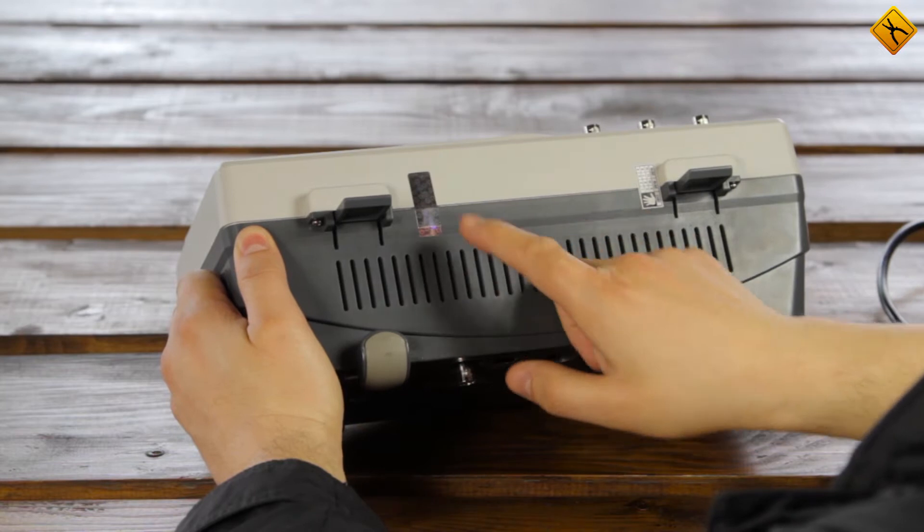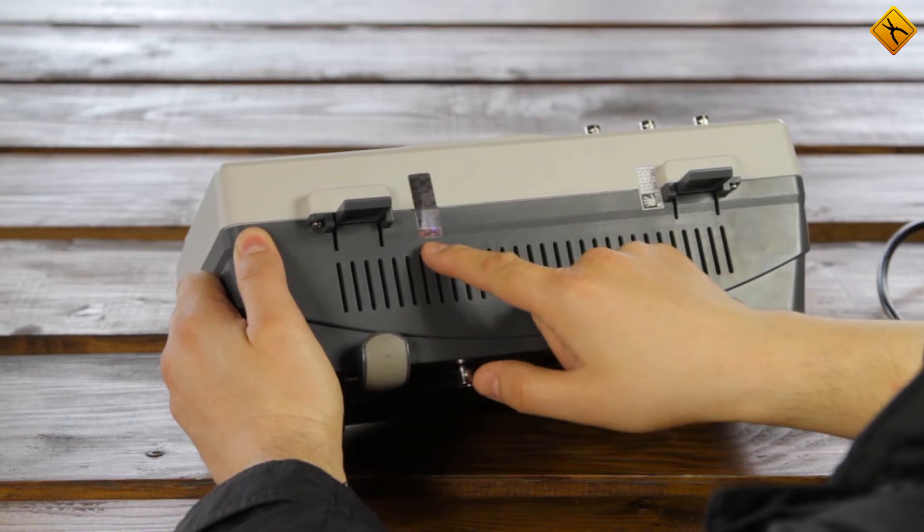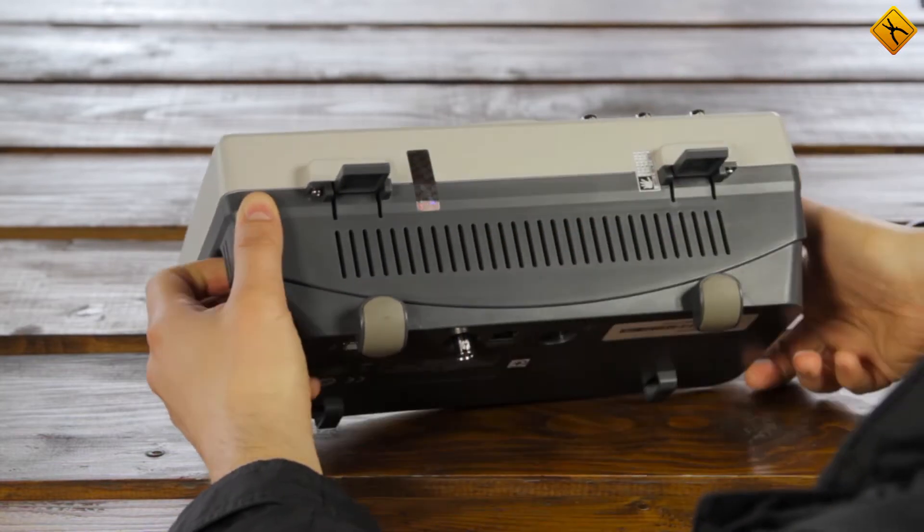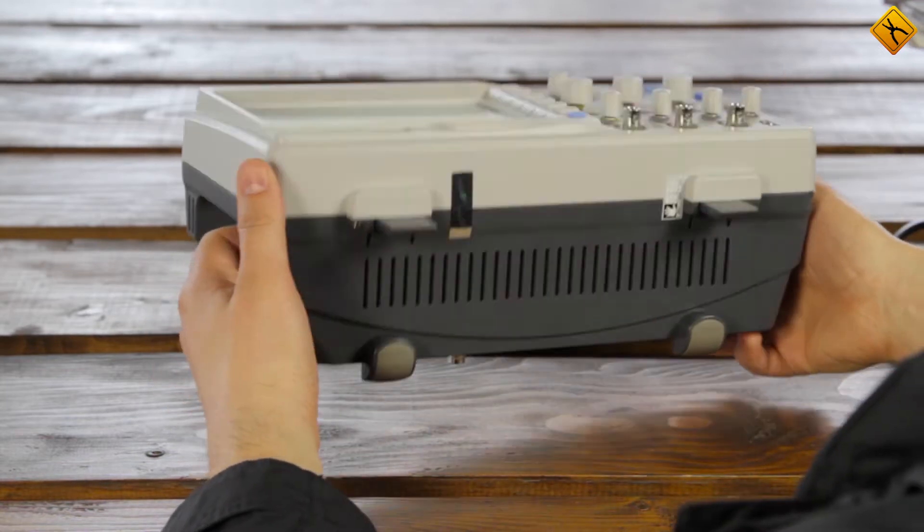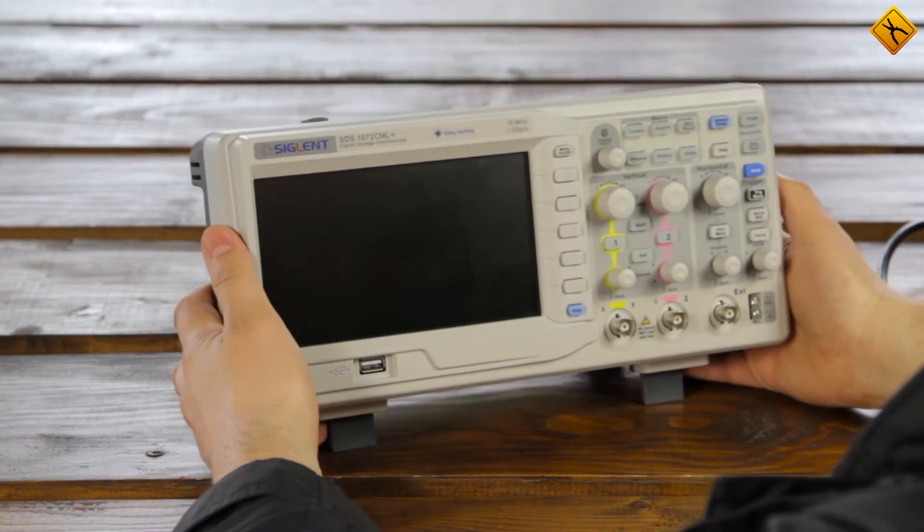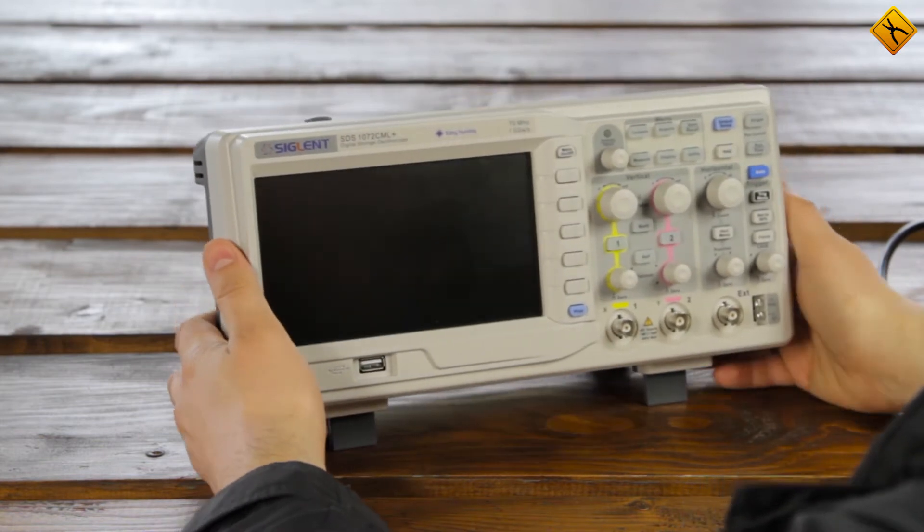In our case, there are two stickers, the manufacturer's sticker and the sticker from the store. You can see that our oscilloscope is new and not damaged, at least at first glance.